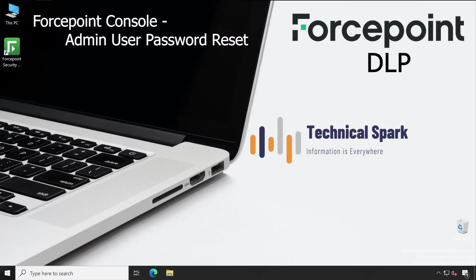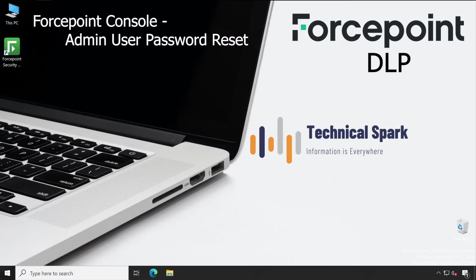Maybe the credentials were misplaced or they hadn't used those credentials after the initial engineer left the organization. They were completely helpless and didn't know how to address that concern. In this video, I'm going to demonstrate how to reset your default admin password for Forcepoint Security Manager or Forcepoint DLP console.